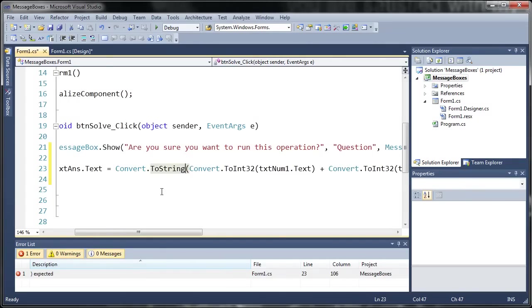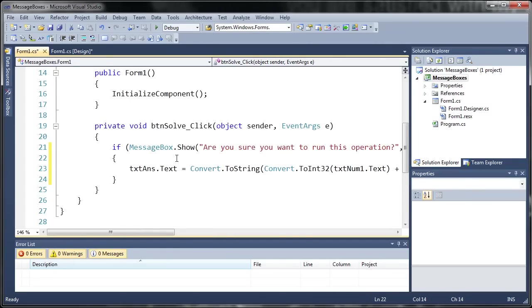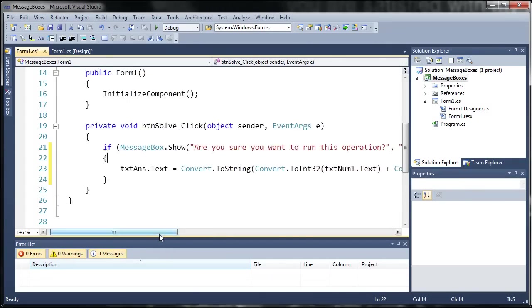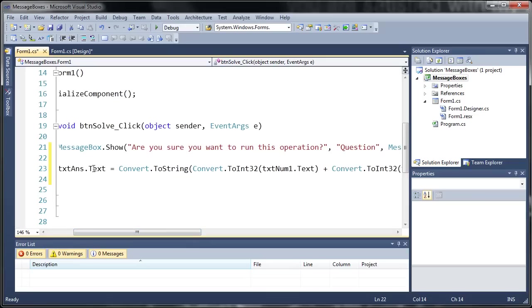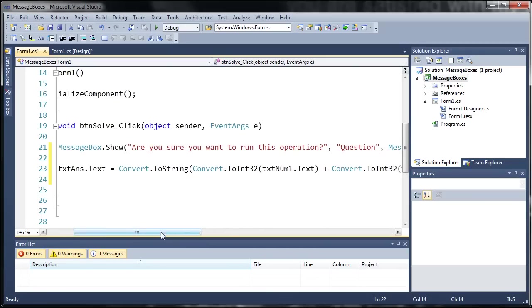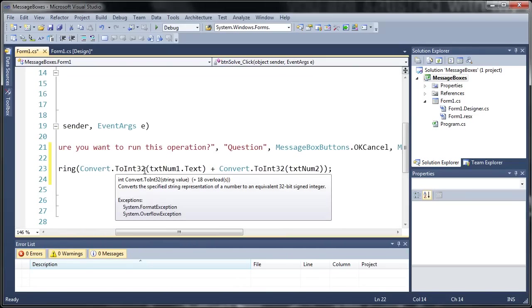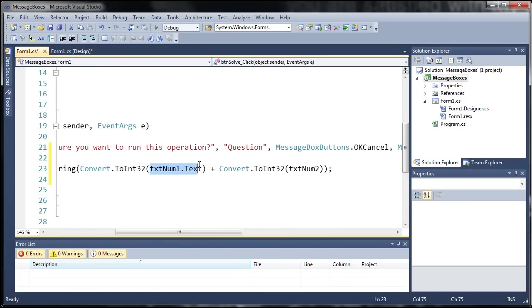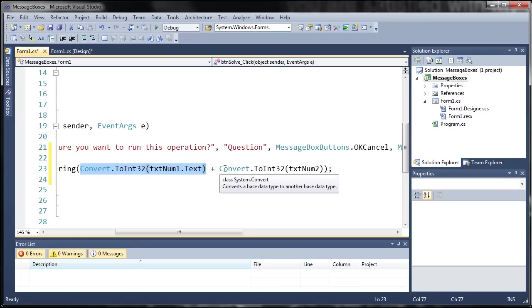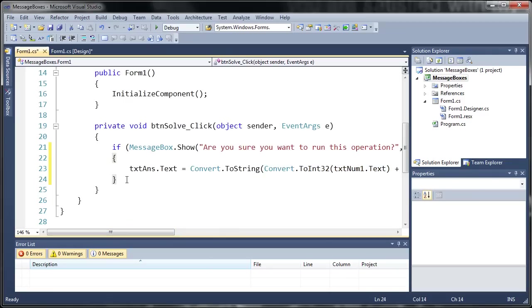And we don't need that there. So what it's doing is setting text answer dot text to the string value of text num1 plus text num2. And since those are both strings it needs to convert those to integers first. Add them and convert them back to a string.